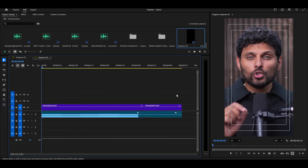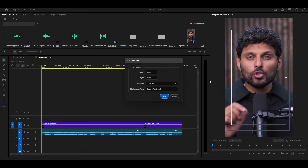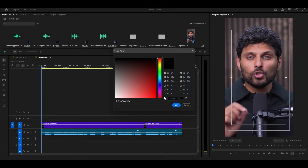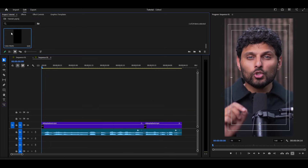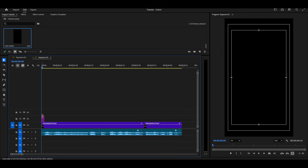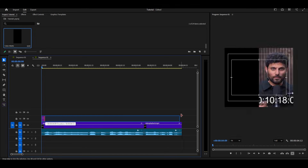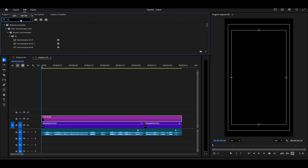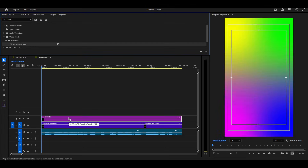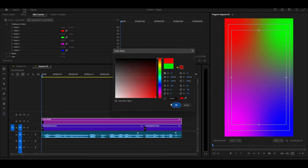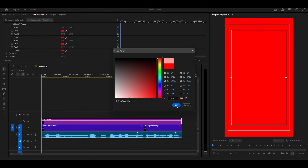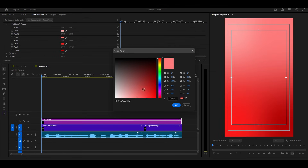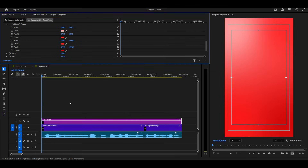This is the video we'll be working on. Let's first create a background. Go to New Item, Color Matte, and pick any color — it doesn't matter. Drag and drop the color matte onto your timeline. Next, apply the 4-color gradient effect on the color matte and just follow my next steps.